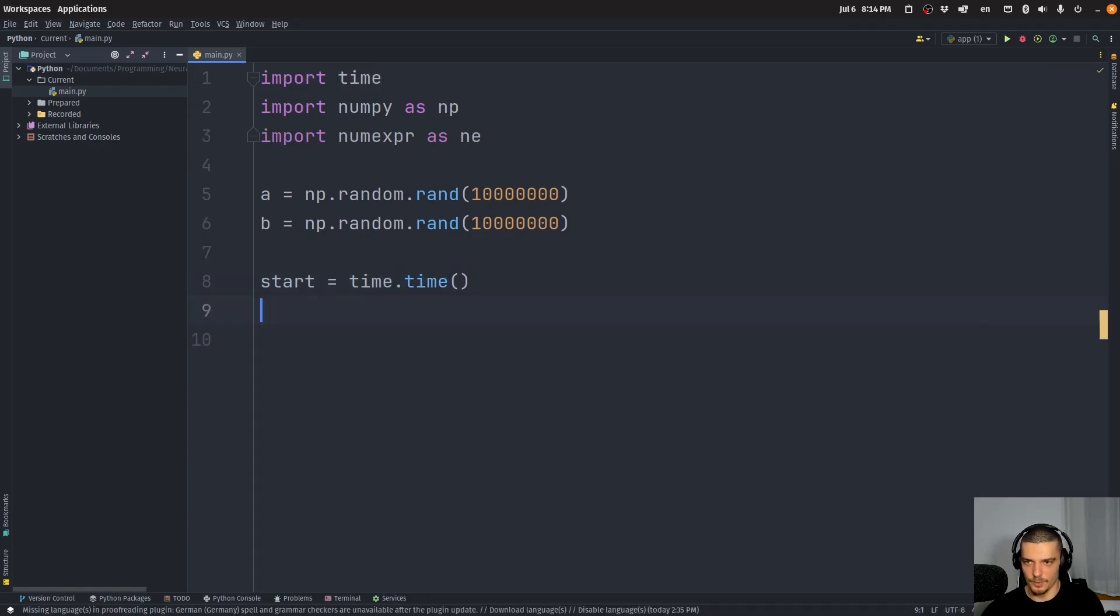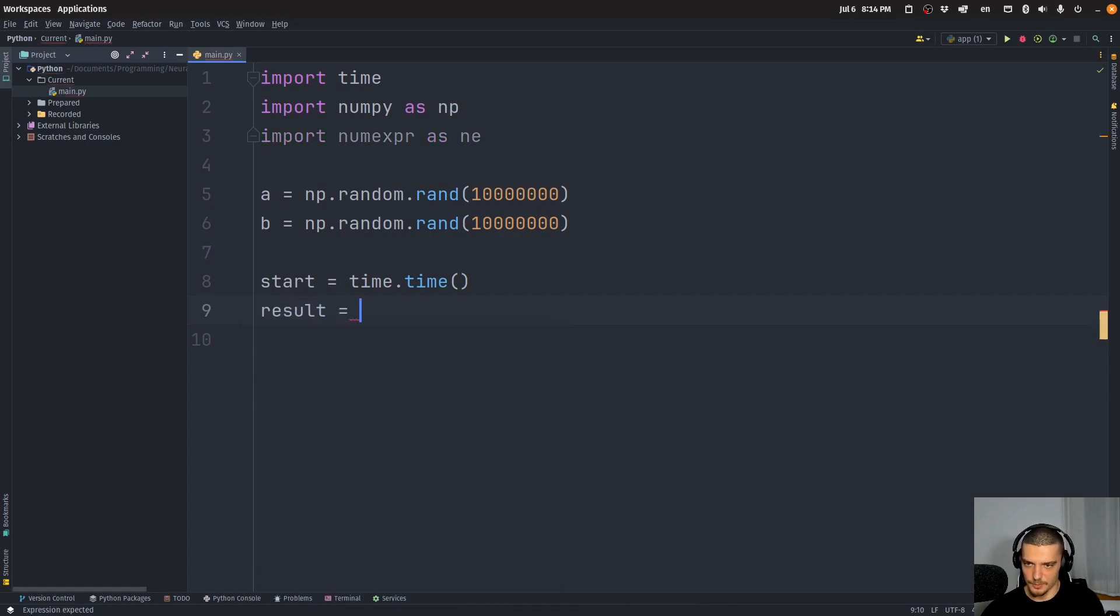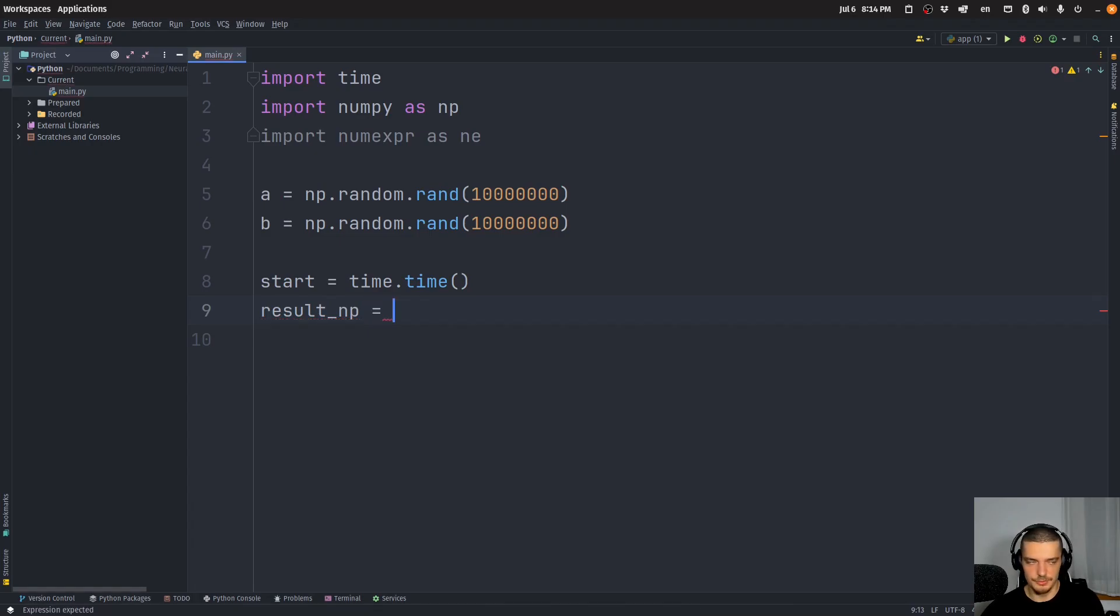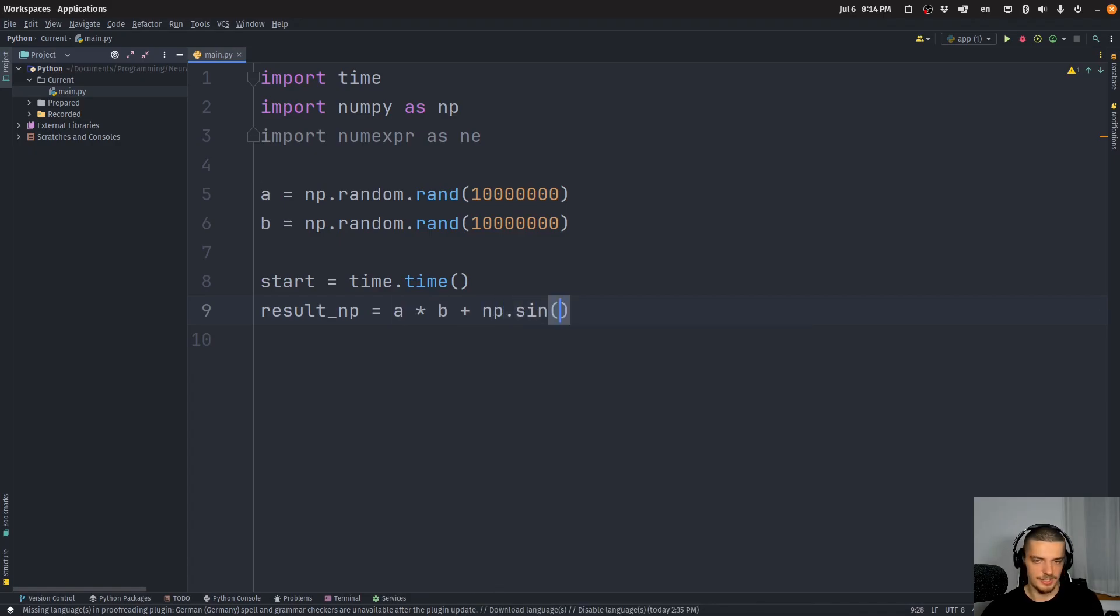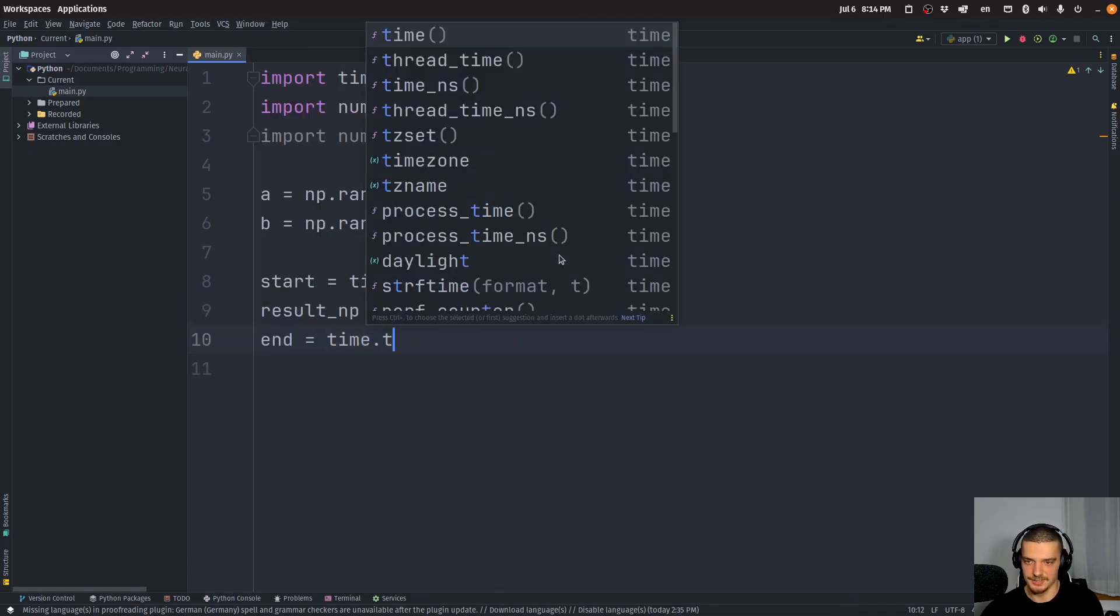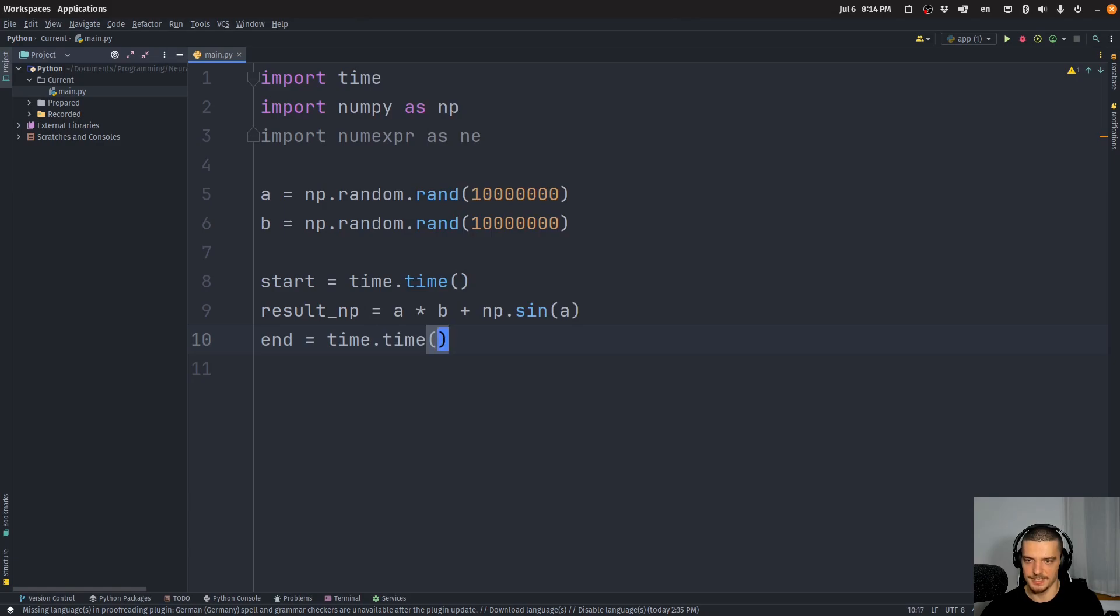So we want to say the start time is equal to time.time. And then we want to do—let's go with the result, or actually let's call this result_np—is equal to just calling a times b plus np.sin of a, for example, then we're going to say time.time again.